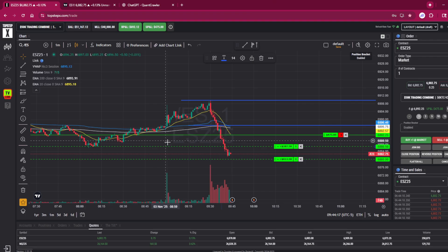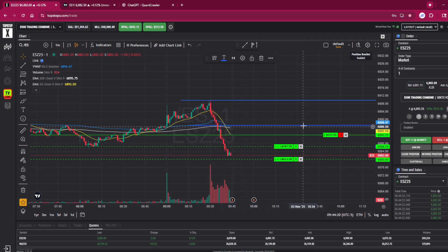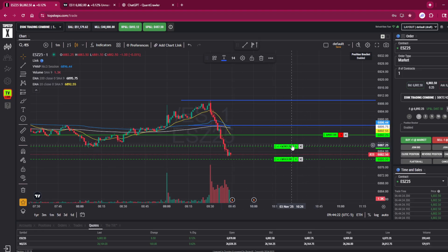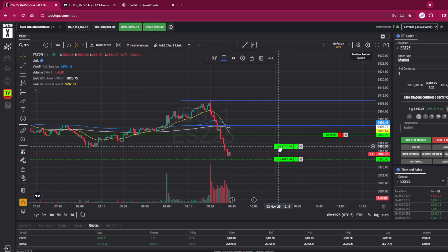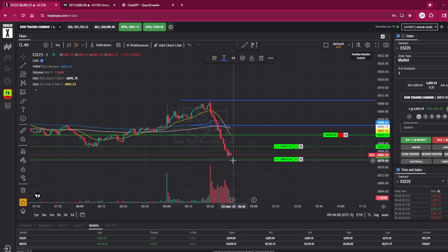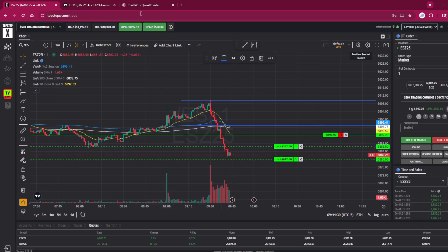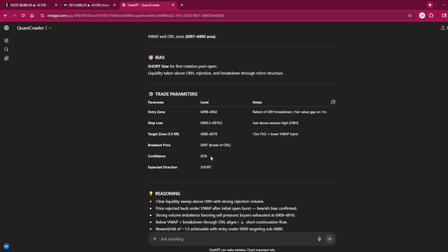And then the target zone 6880 to 6878, right here I set it at 6880. We're almost touching it. I took my stop loss and brought it down, so no matter what we're going to secure at least $287 in profit this morning. Hopefully right now it's going to tick down and hit this number—hit our $612 that we're wanting.